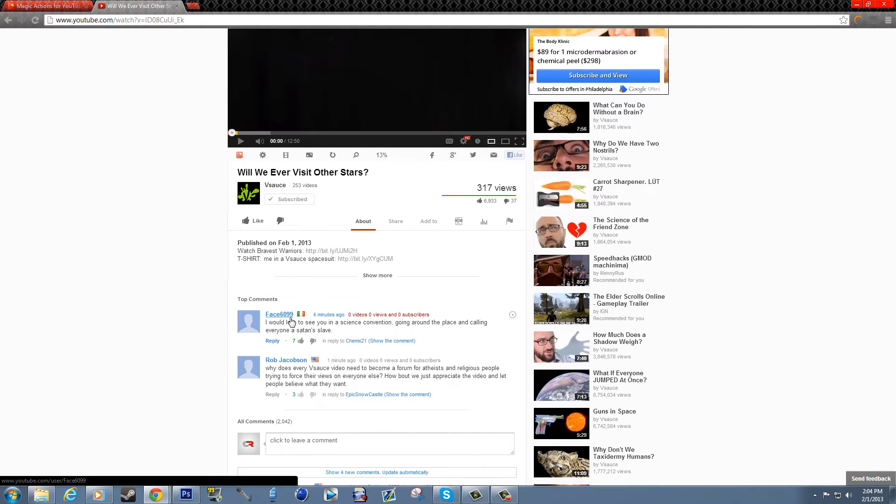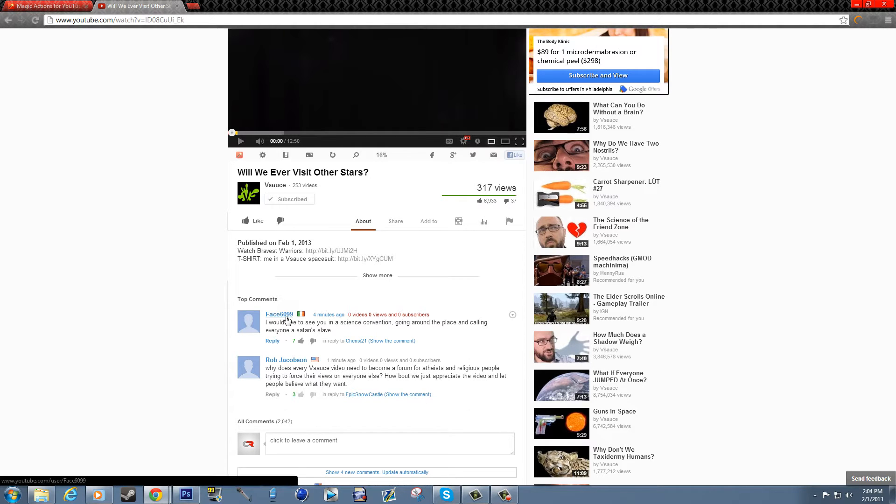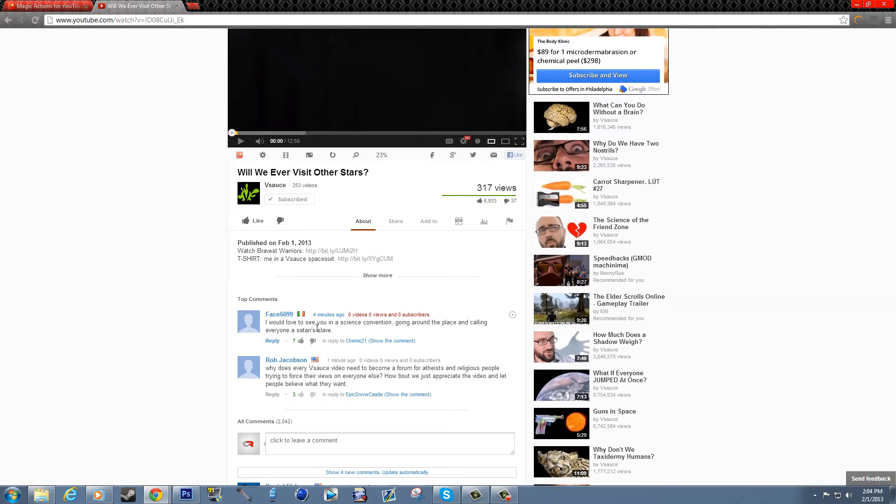The first thing that you're going to notice is that the comments, people's profile, it has their location like where they're from, the normal timestamps, and then it also tells you their channel information.